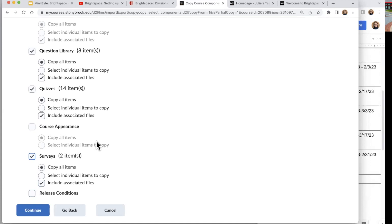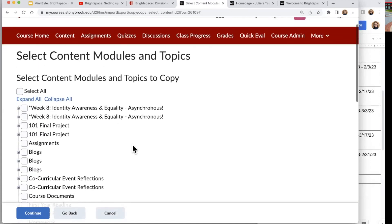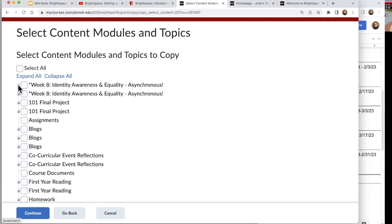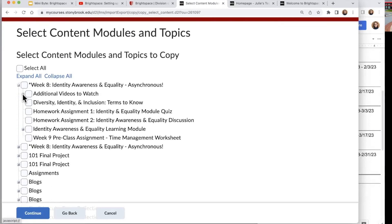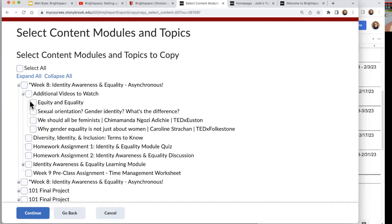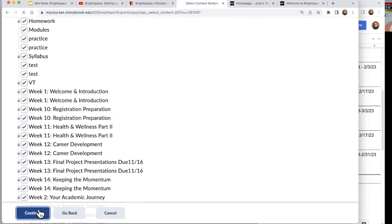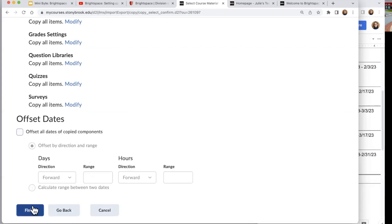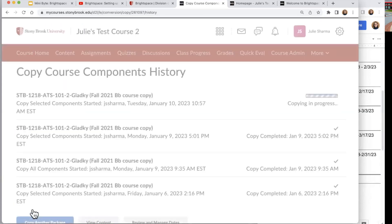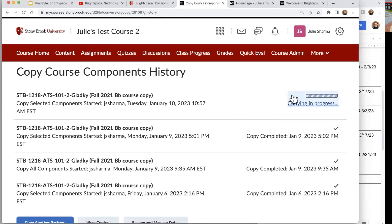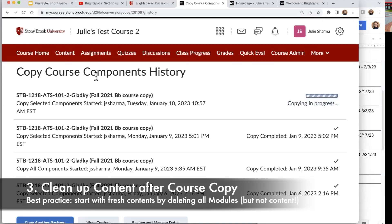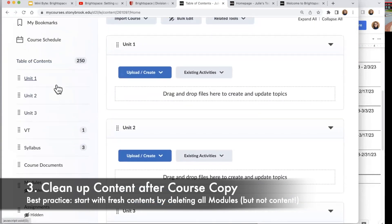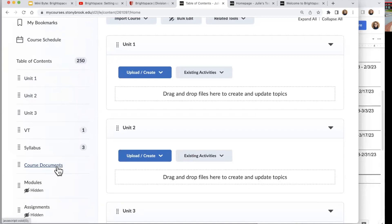Once I've selected what I want, I'll click Continue. This is the screen where I can choose the specific things I want to bring over — I can check everything or specific items. I'll select all and continue. It gives me a confirmation screen where I can change my dates, but I'm going to click Finish for now. I get a message saying copying is in progress. While that's happening, I'll go over to Content — before it was empty, but now I can see on the left-hand side all that content from the previous course starting to come over.